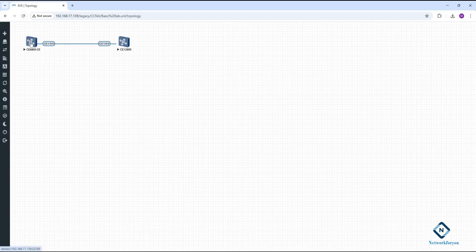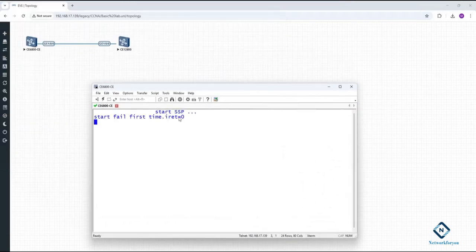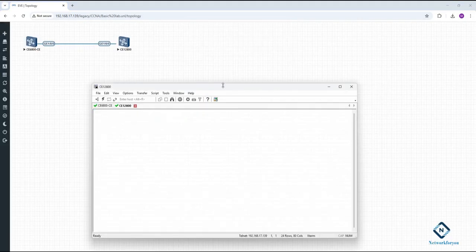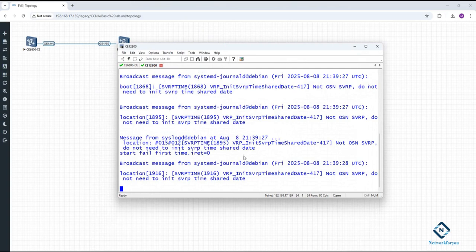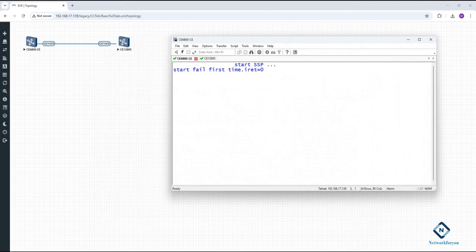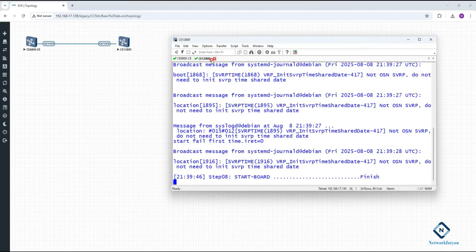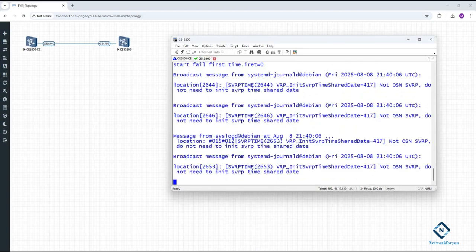To open the console, just double-click on the device. It will open in SecureCRT if you have it installed, or in PuTTY otherwise. The switch will start booting up — you need to wait some time. The CE6800 may show a 'start fail' message the first time, but don't worry, it will start working after a moment. Both switches are booting and you just need to wait for the Huawei prompt to appear.